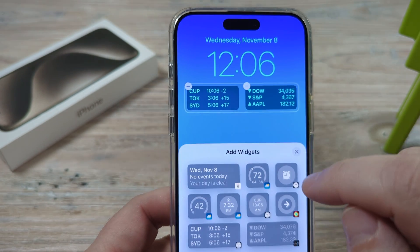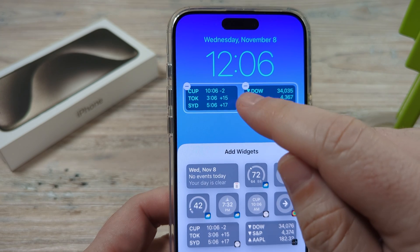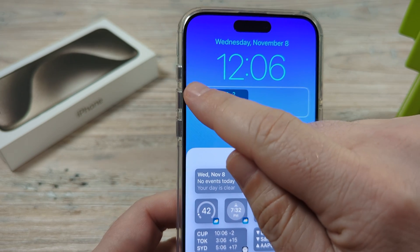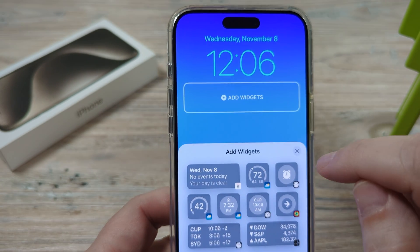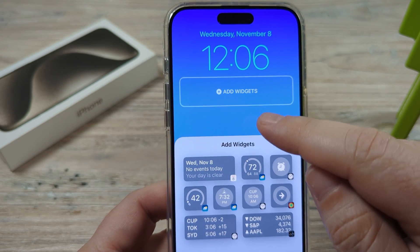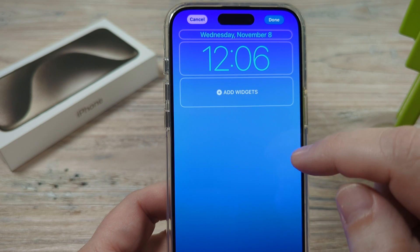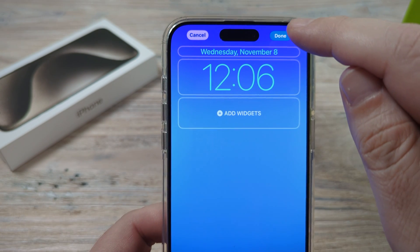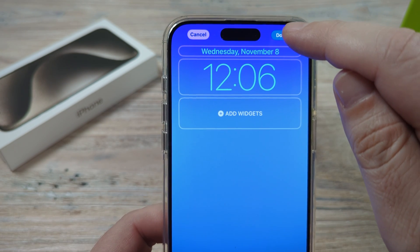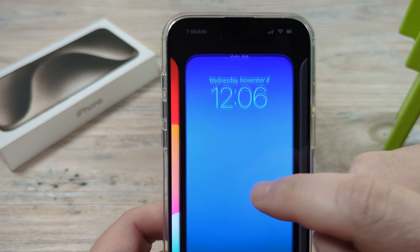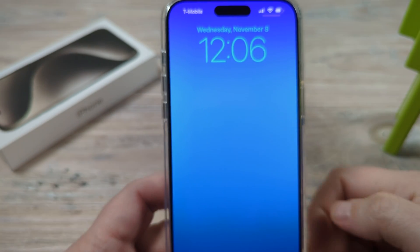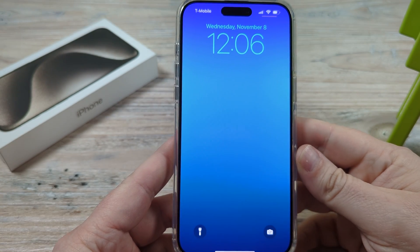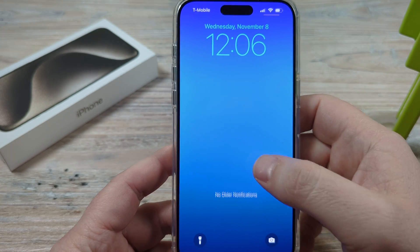Just go ahead and tap in that box, and then you'll see the minus options there. Just tap on the minus option, and there you go — your stocks are now gone. Once you're finished, just press done at the top, and you're all good to go. Now you'll notice my lock screen does not have any stocks on it.